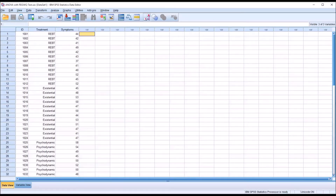Hello, this is Dr. Grande. Welcome to my video on interpreting homogeneous subset output from ANOVA in SPSS. In conducting an ANOVA in counseling research, we have a variety of post hoc tests available. The one I'm going to demonstrate here is the REGWQ. With this particular post hoc test, we don't get a traditional pairwise comparisons table from SPSS; rather, we get homogeneous subsets. I'll also compare that with a post hoc test that uses the pairwise comparisons table — in this case, a Tukey HSD test — so you can see the difference between the two types of output.